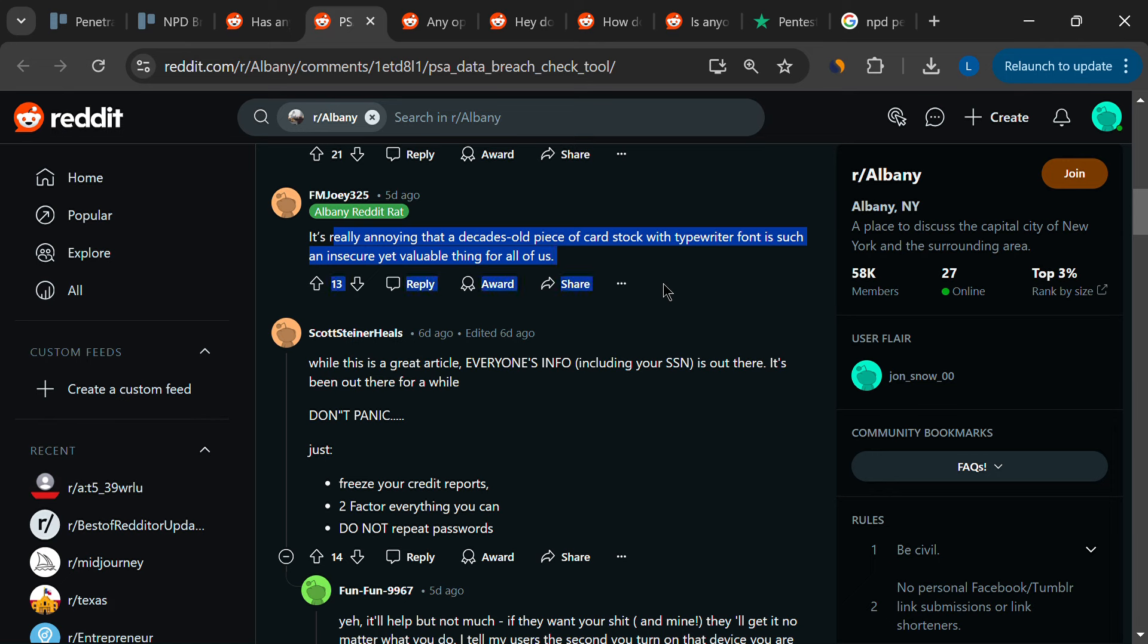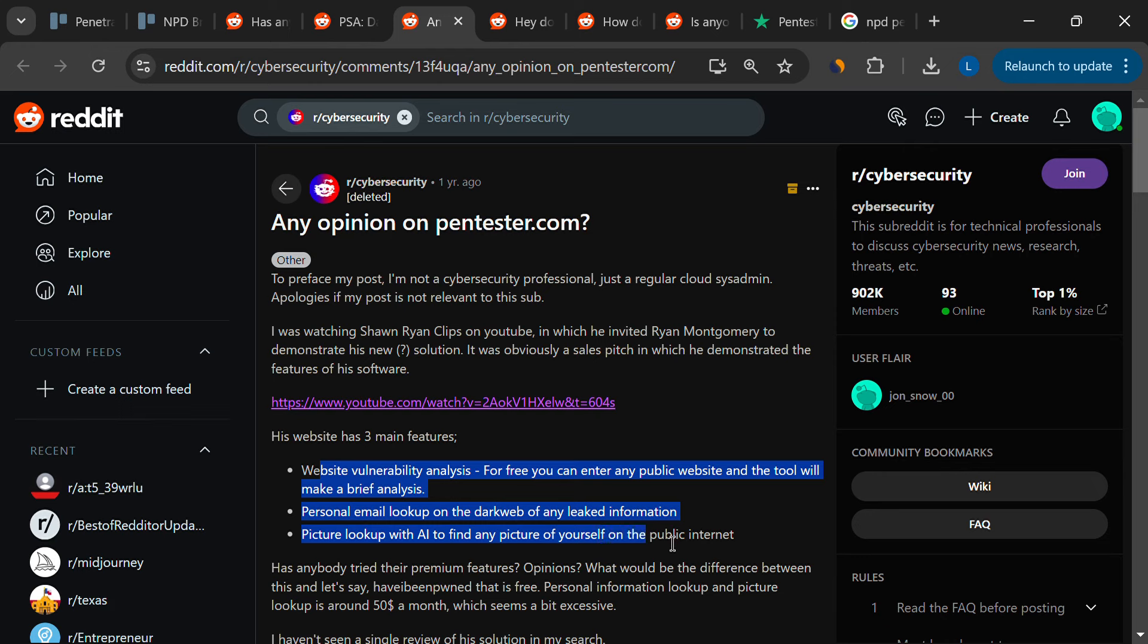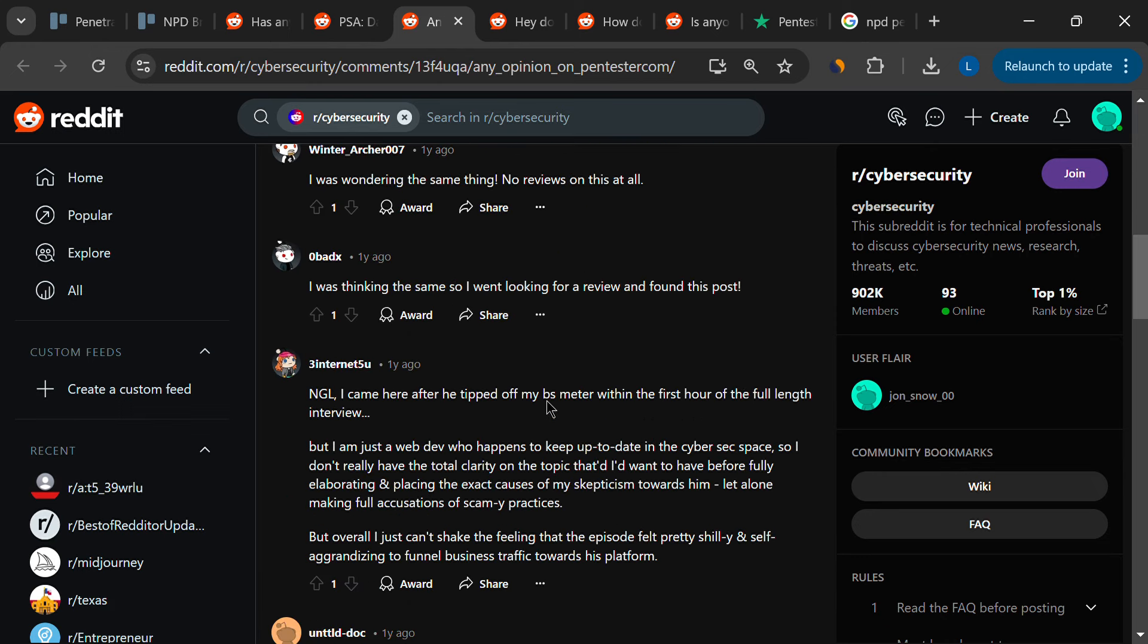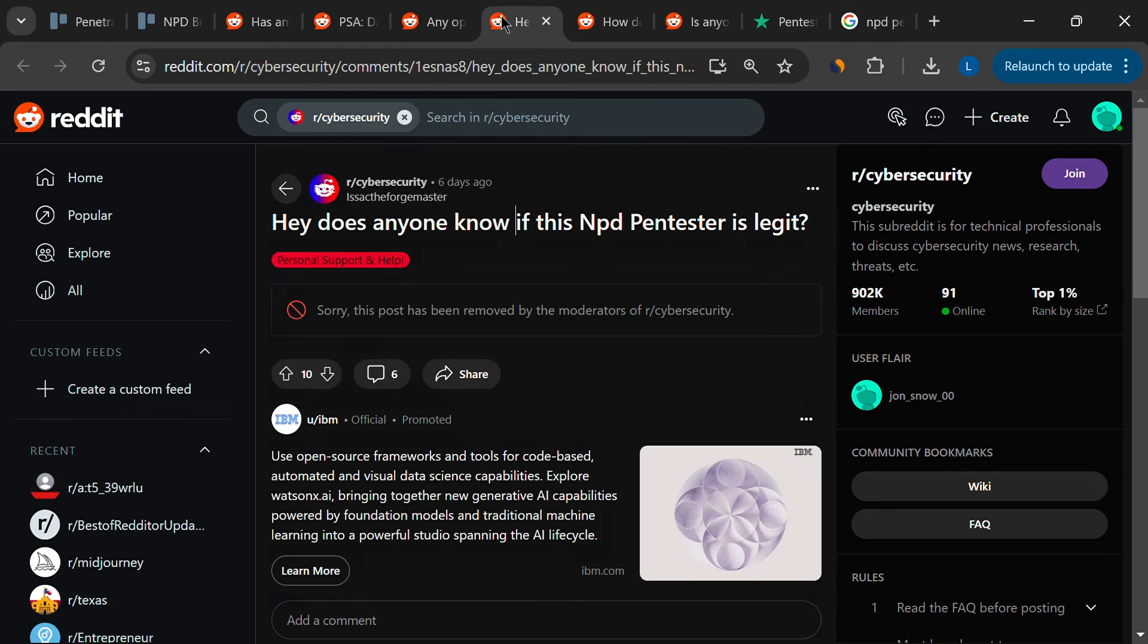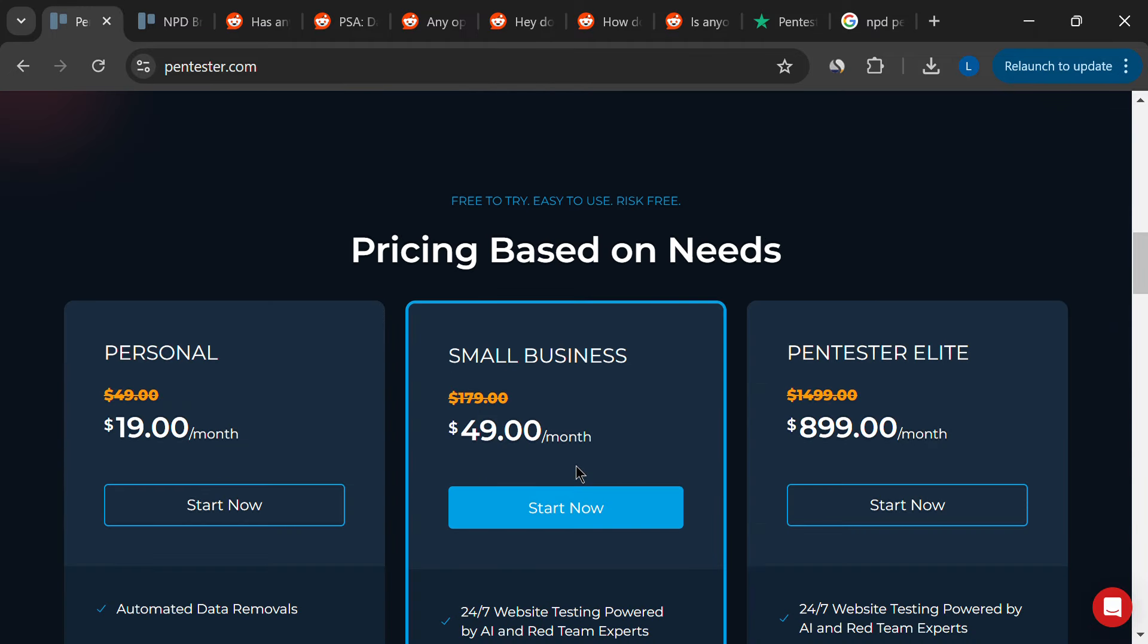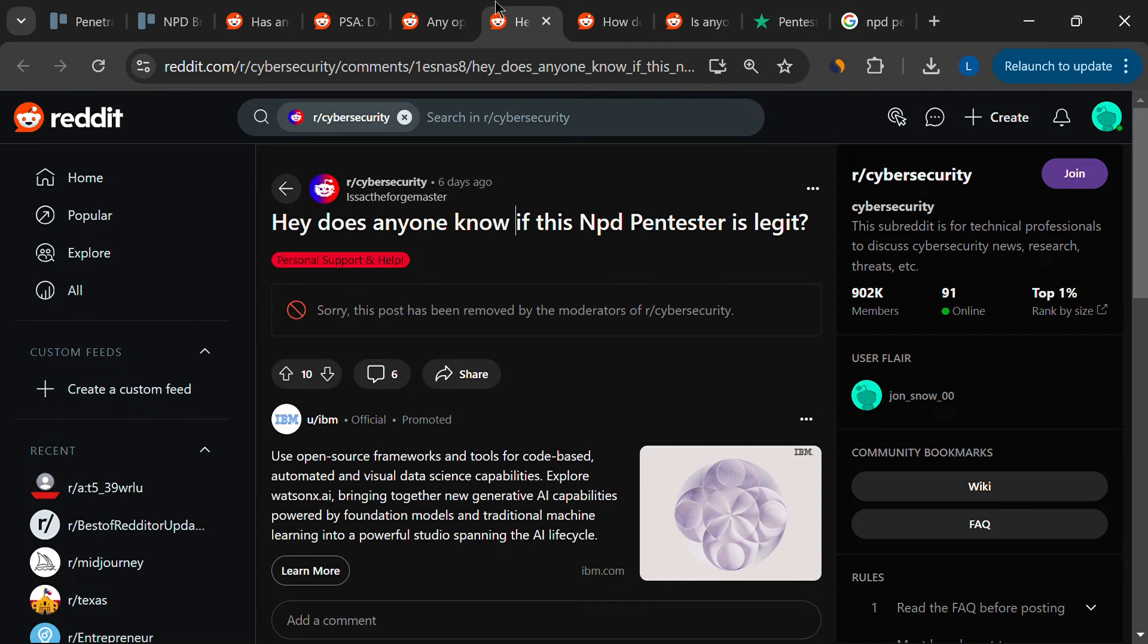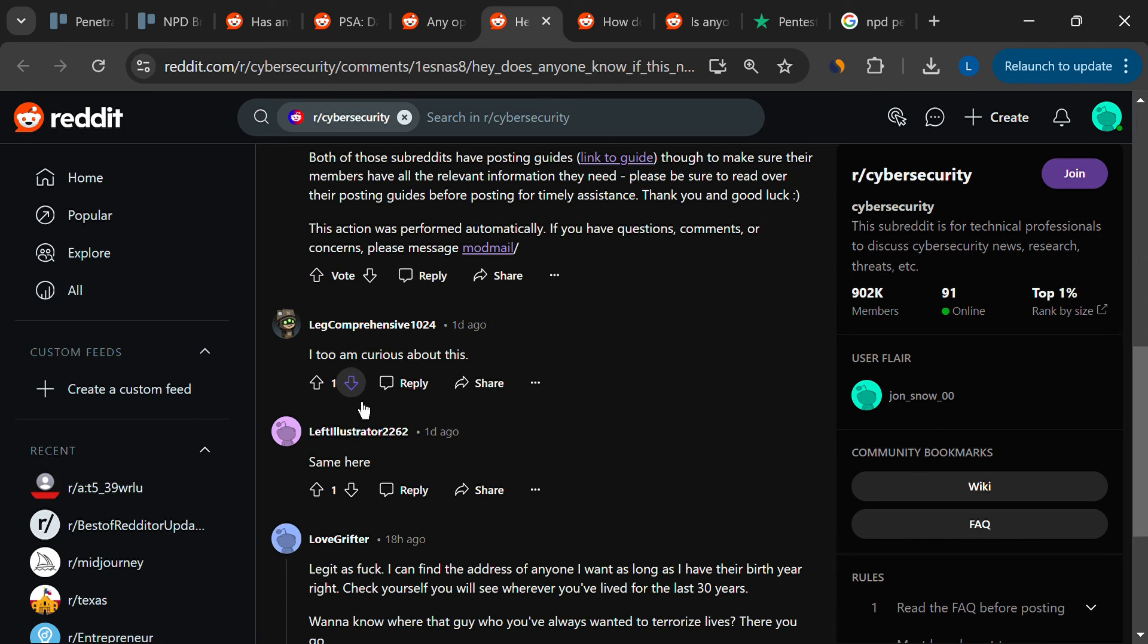Some users report that Pentester provides a substantial amount of information and helps them identify where their data might be exposed. The idea of paying around $20 a month for this service might seem justifiable if it genuinely helps protect against identity theft. But others argue that the service is overpriced, especially when compared to alternatives like DeleteMe or Incognito, which offer similar services.